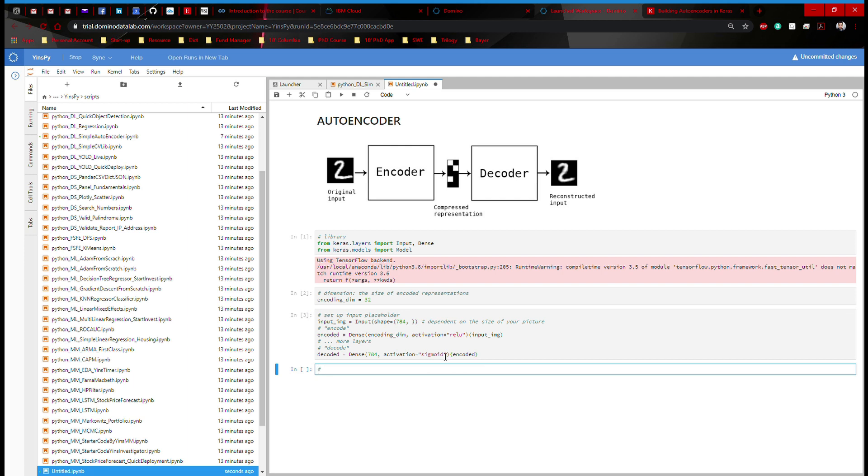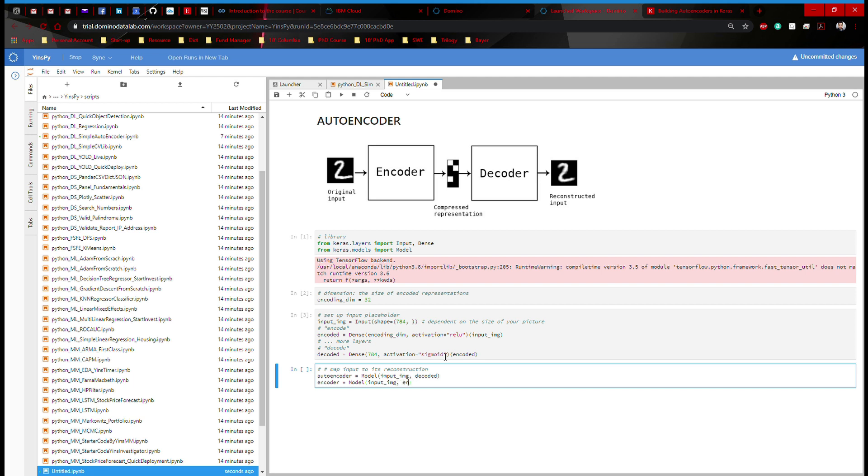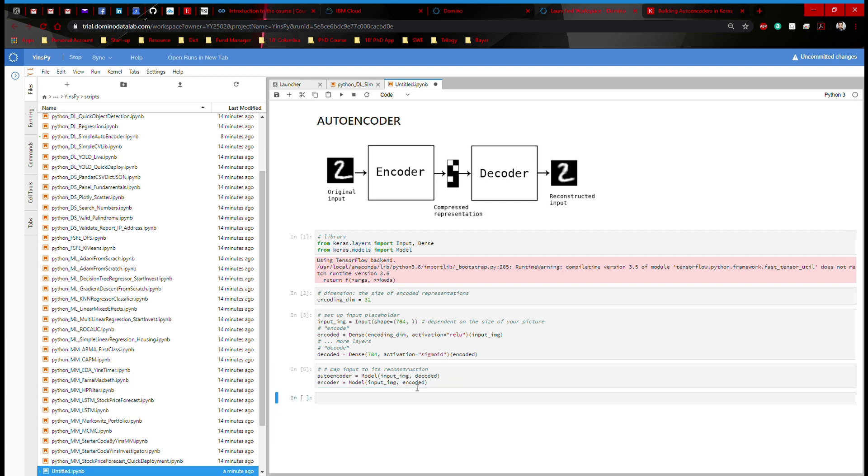And then let us map input to its reconstruction. So here, I'm going to say autoencoder is defined as Model input_image, decoded. And I'm going to say decoder equals Model. As you can imagine, this is going to be input_image, input and encoded. I have a typo here. Great.